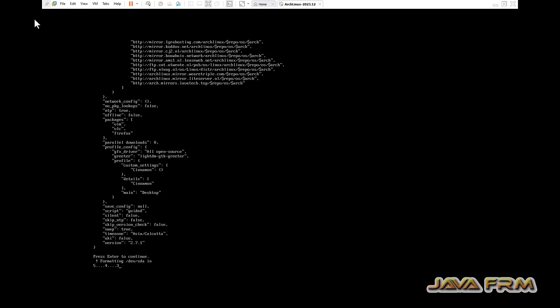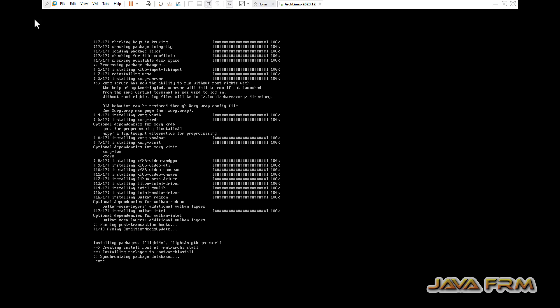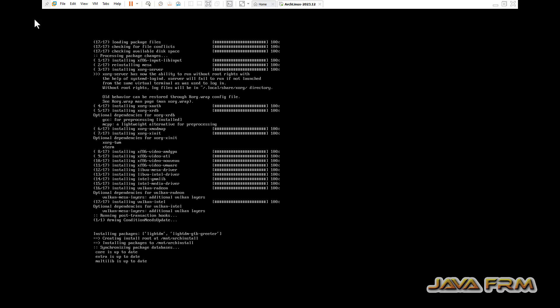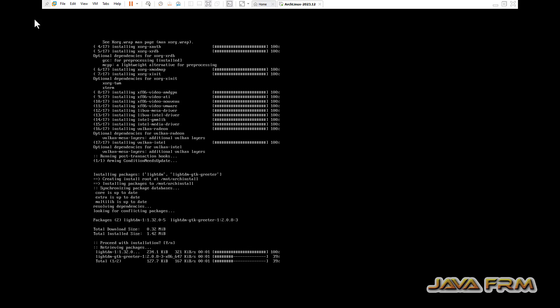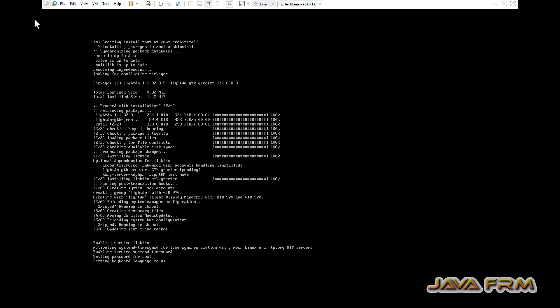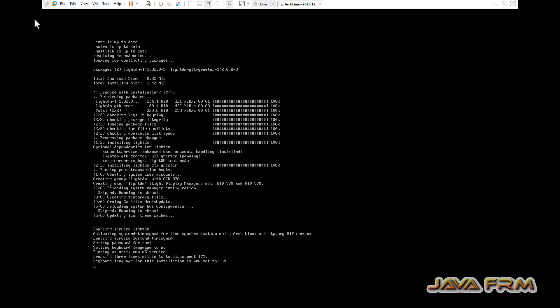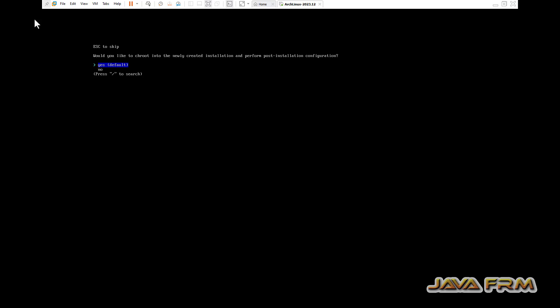Now it will format the virtual disk and it will start installing Arch Linux. Installation is completed.